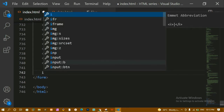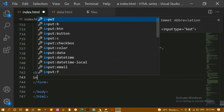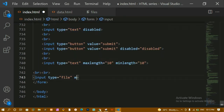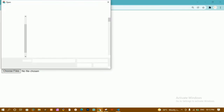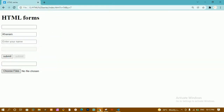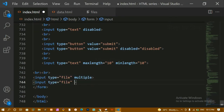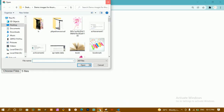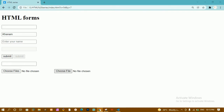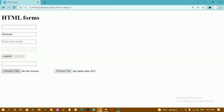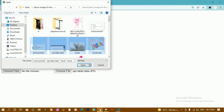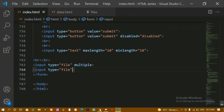Next is the 'multiple' attribute. I'll create an input with type equal to file and add 'multiple'. This allows selecting multiple files — holding Shift lets you select multiple images; you can see five files being selected. If I remove 'multiple' and refresh, I can only select one image at a time. With 'multiple', multiple files can be selected by holding Shift.